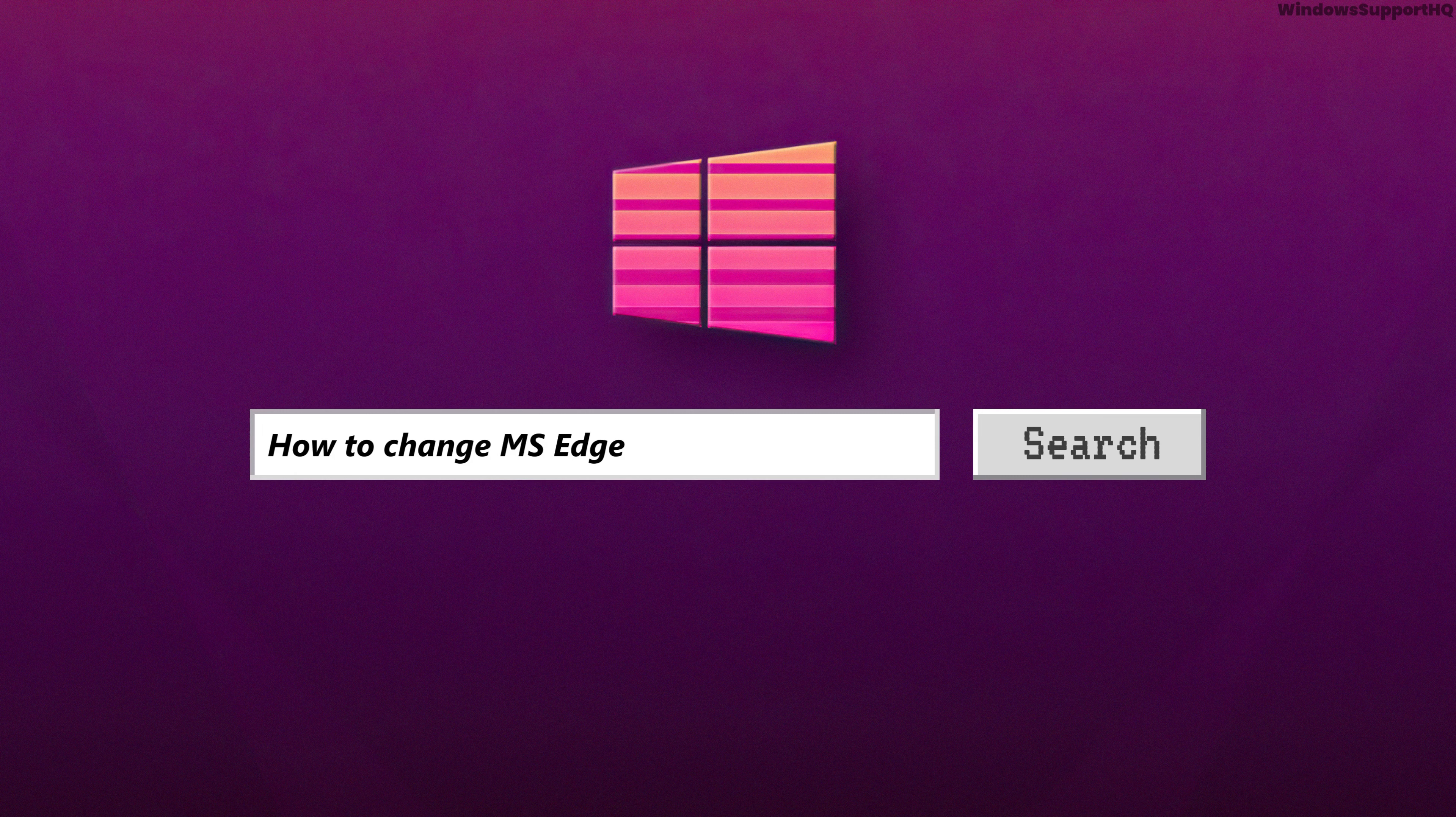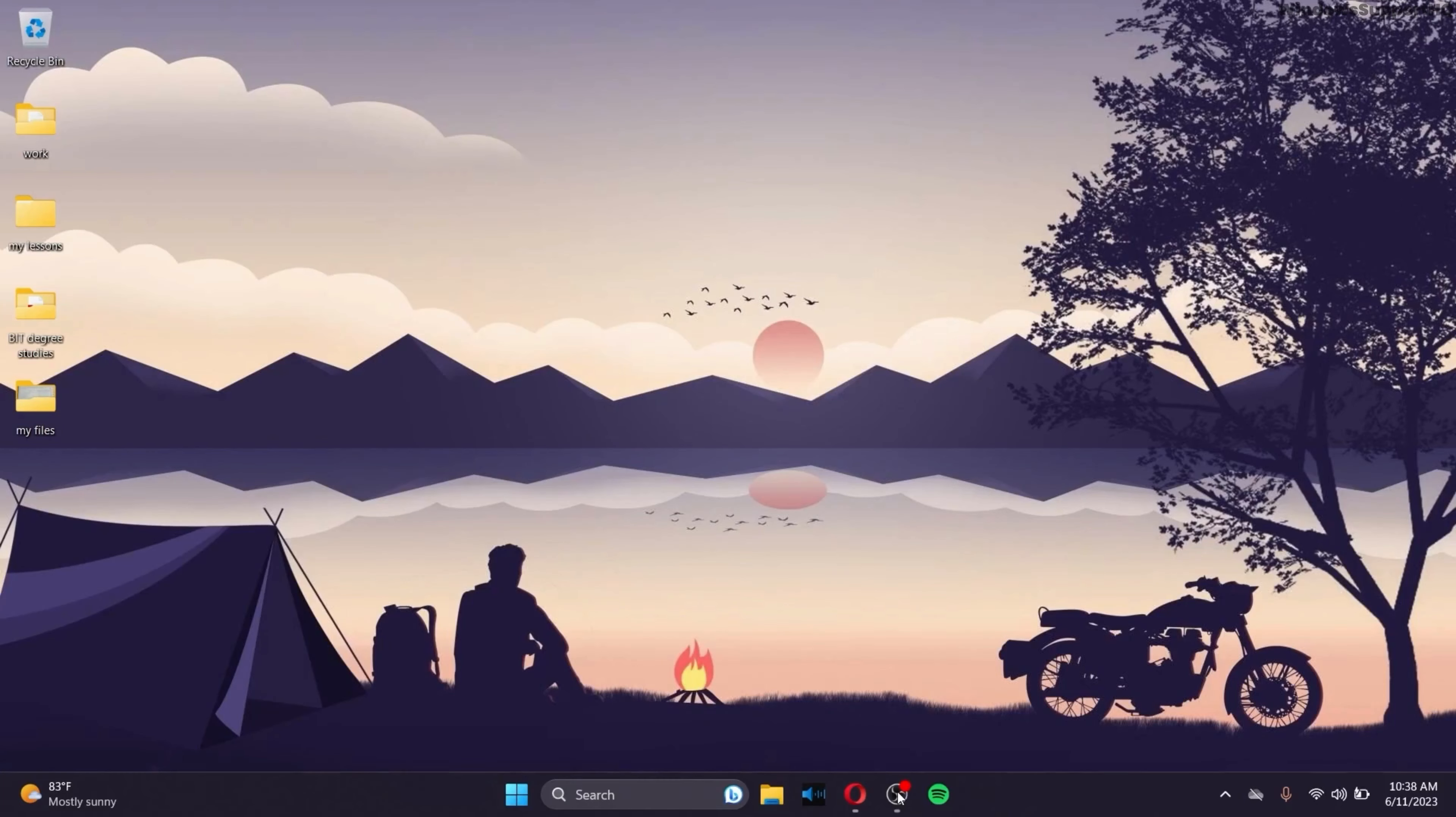How to change from Microsoft Edge to Internet Explorer Browser. In order to change from Microsoft Edge to Internet Explorer Browser, first of all